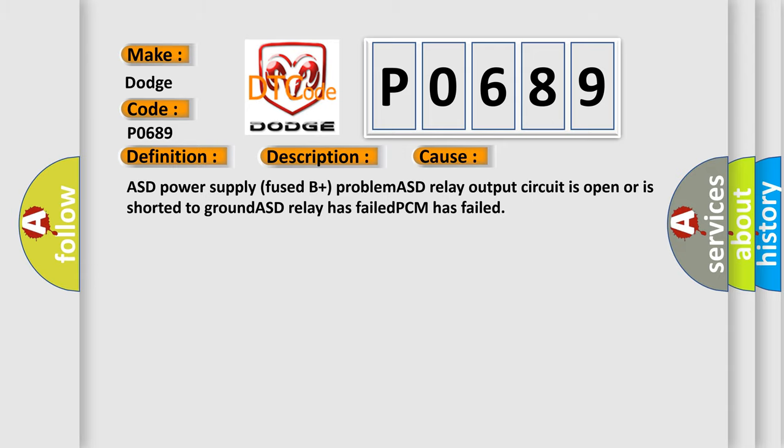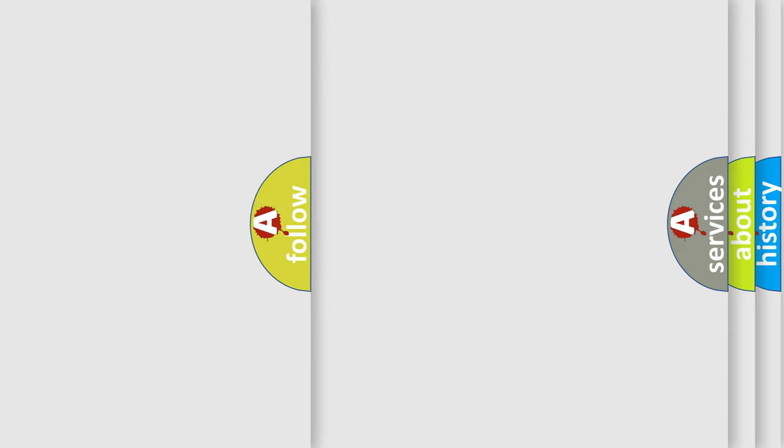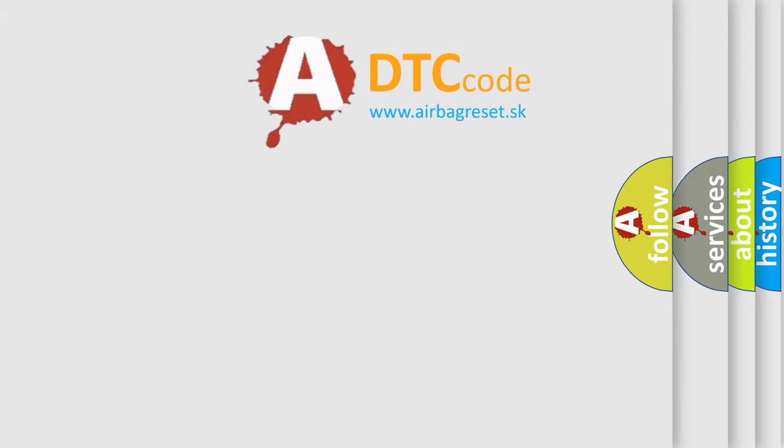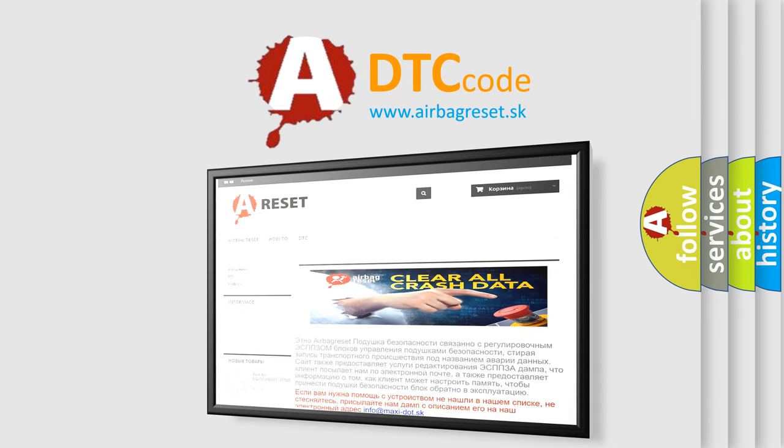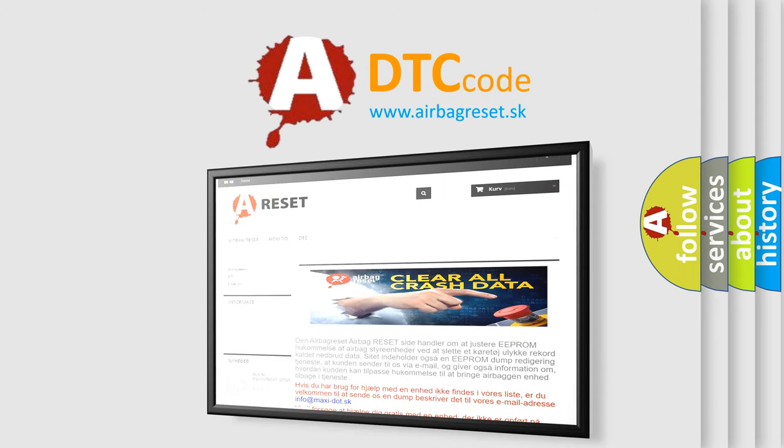The Airbag Reset website aims to provide information in 52 languages. Thank you for your attention and stay tuned for the next video.